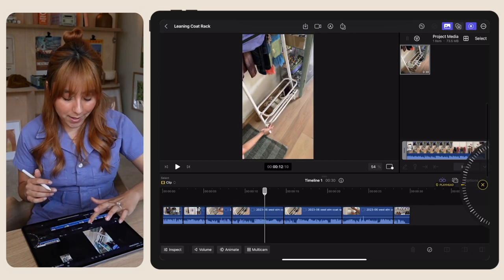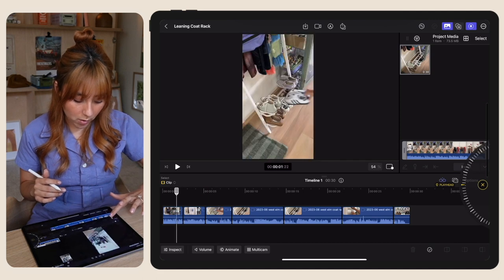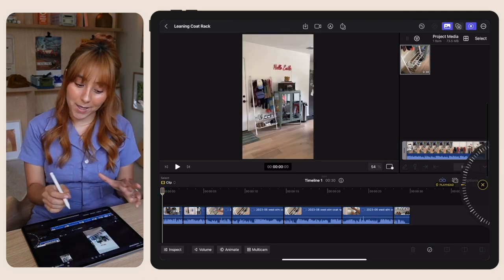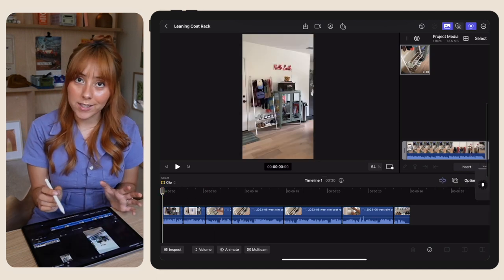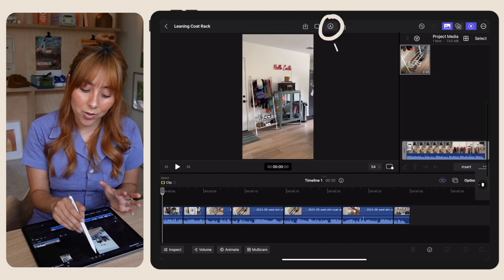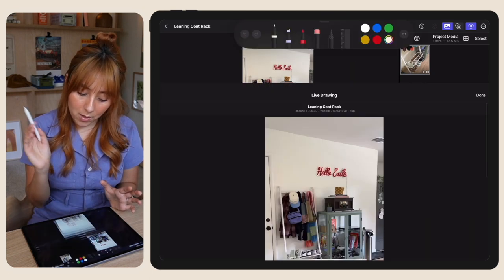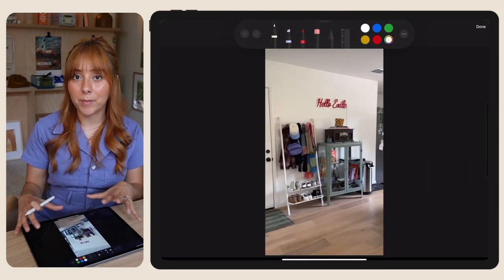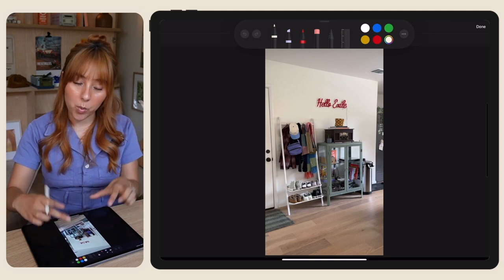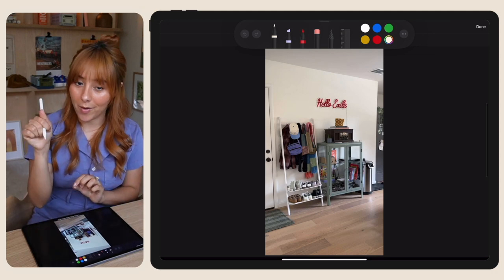You're going to move the playhead to wherever you want the drawing to start — I want it to start at the beginning. Now you're going to select the live drawing icon, which is the third one in this little group in the top menu. That's going to pull up the live drawing window and it's going to pull the frame where you left your playhead on.